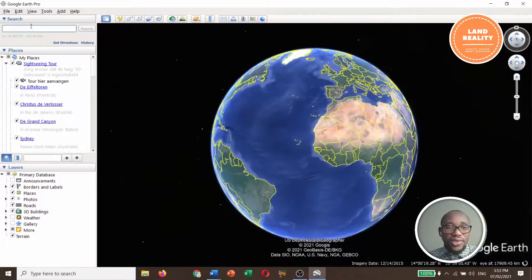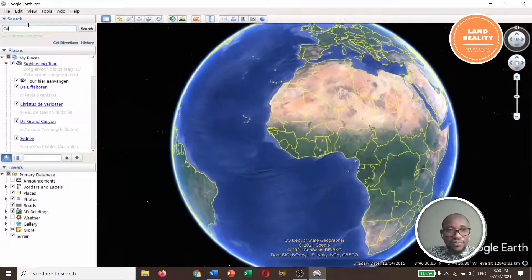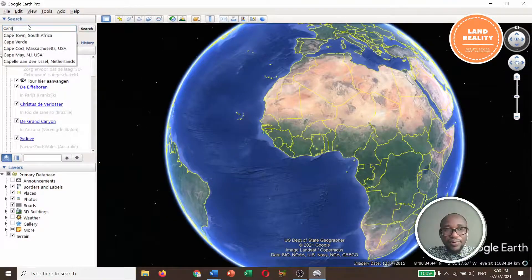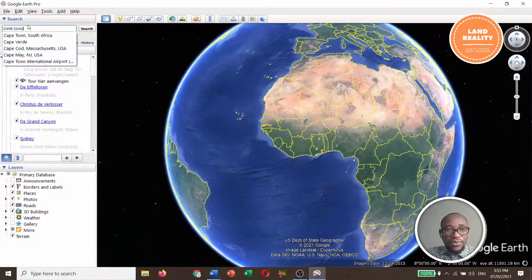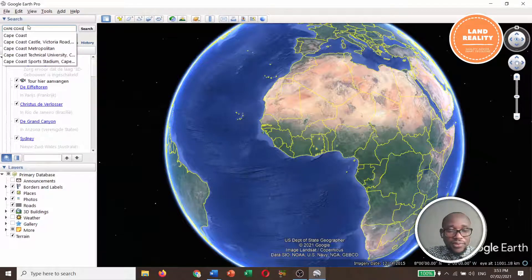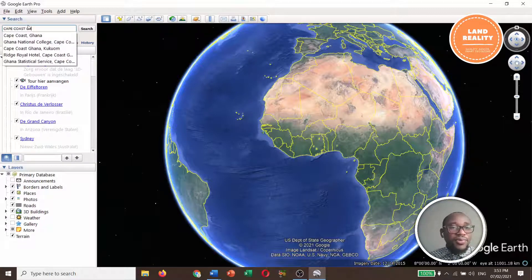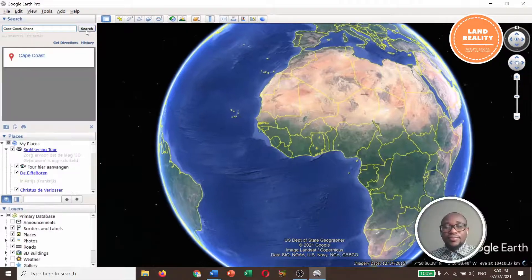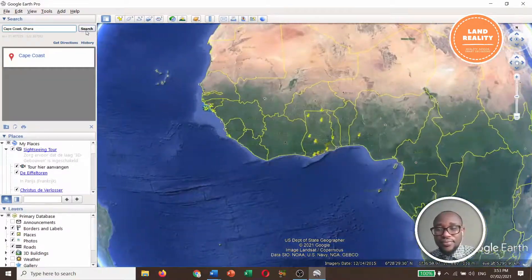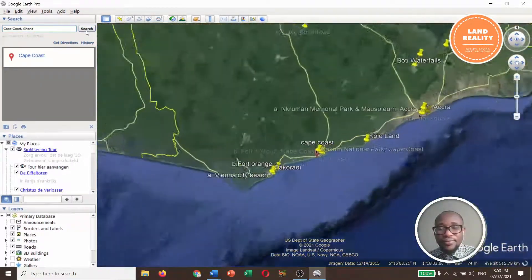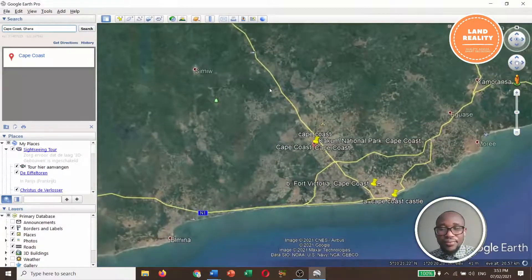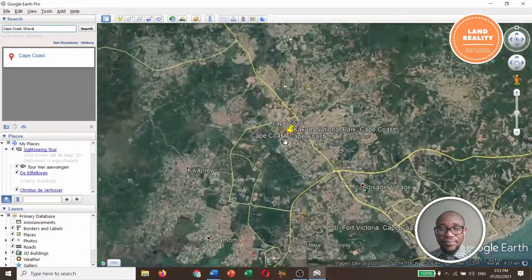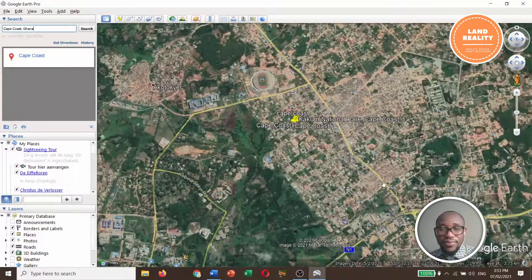Open your Google Earth Pro. You need to go to the area of interest. So we'll go to Cape Coast, Ghana. And this is Cape Coast.